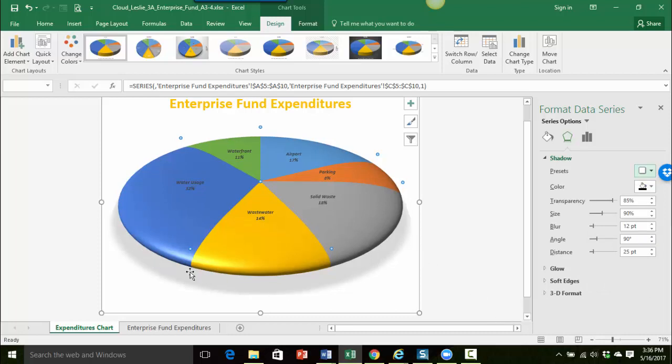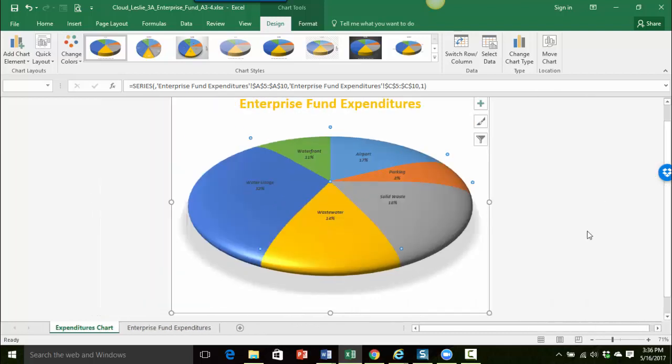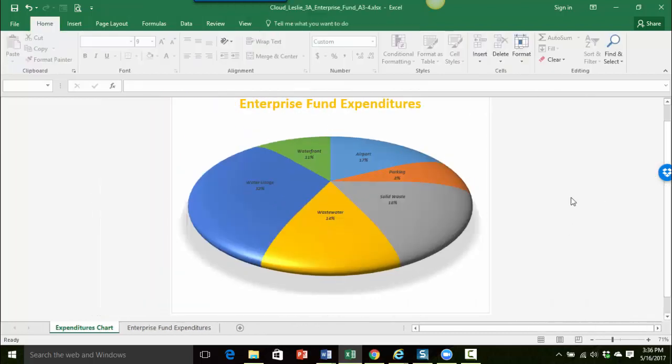You can see that you can do some really nice things and make your pie chart look nice and professional. So let's go ahead and close our format data series pane and I'll just click outside of the chart so you can see how we've changed the formatting of the pie chart. Okay, so that's it for now, thanks so much.